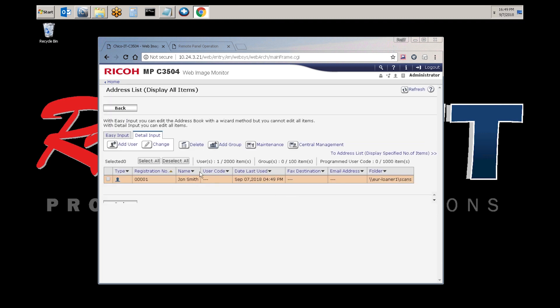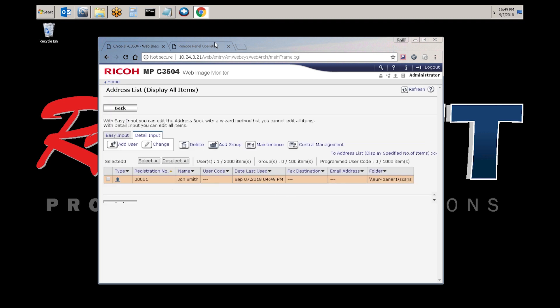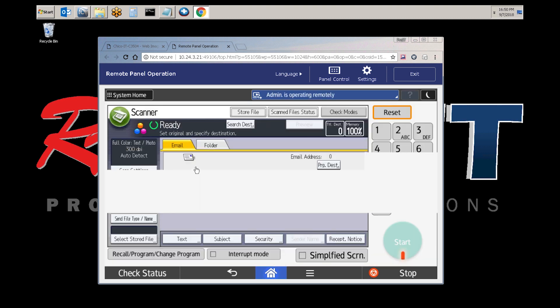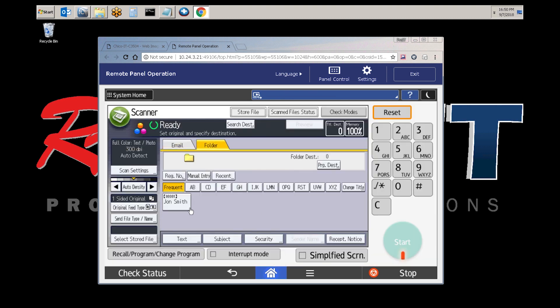As you can see, there's our address book entry. If you go back to the panel, select scanner classic. Go to folder. There's your entry.